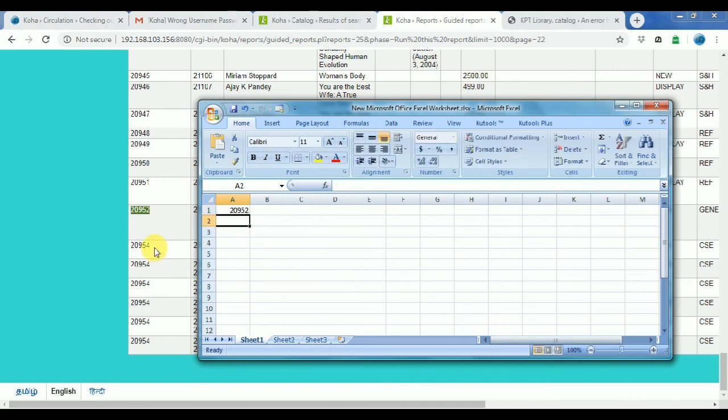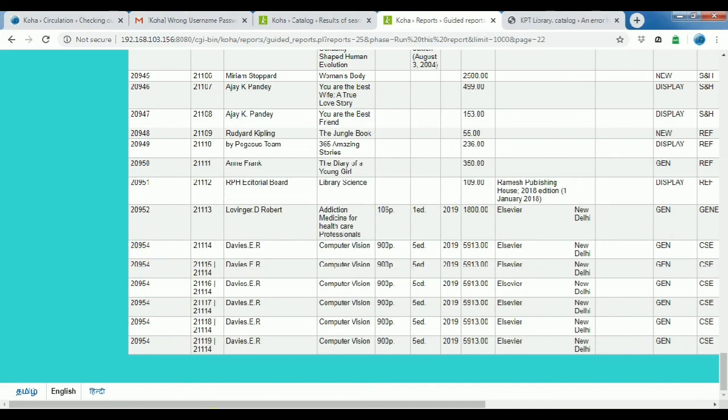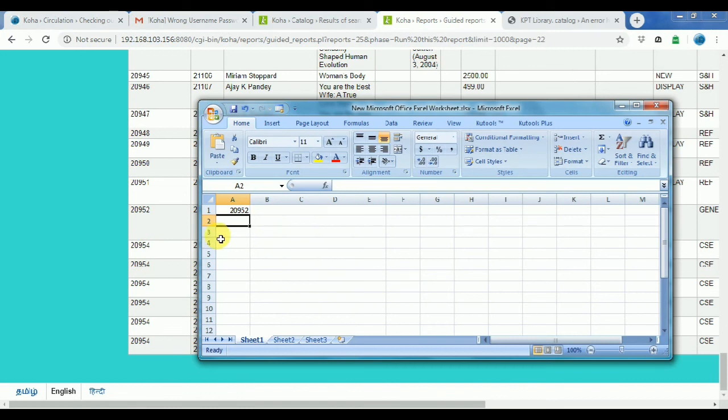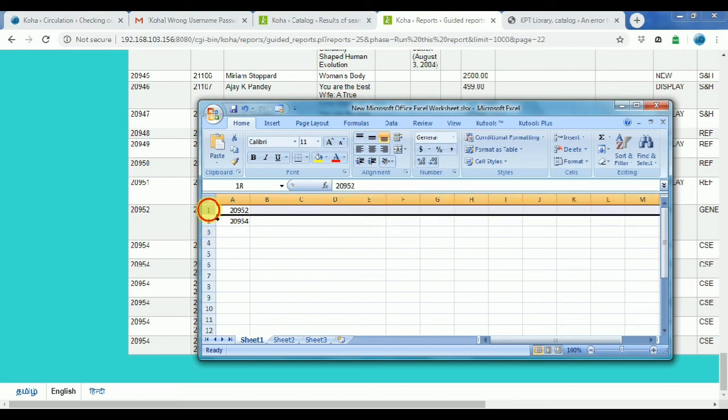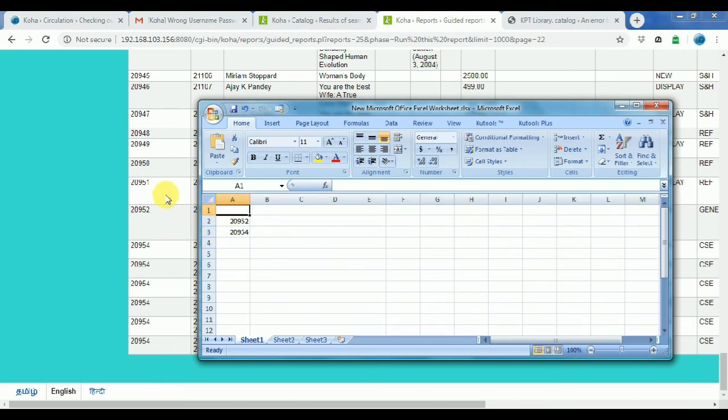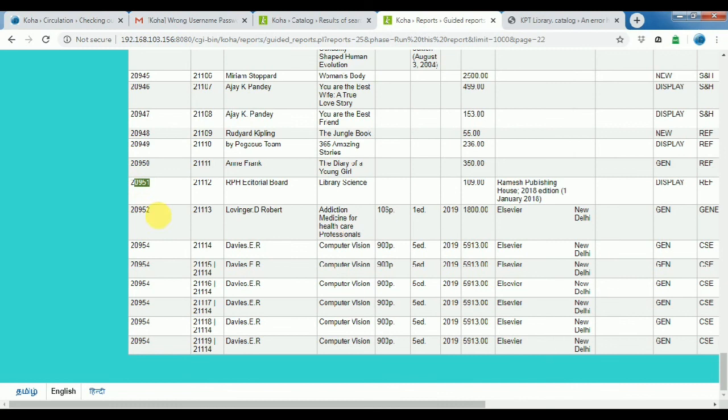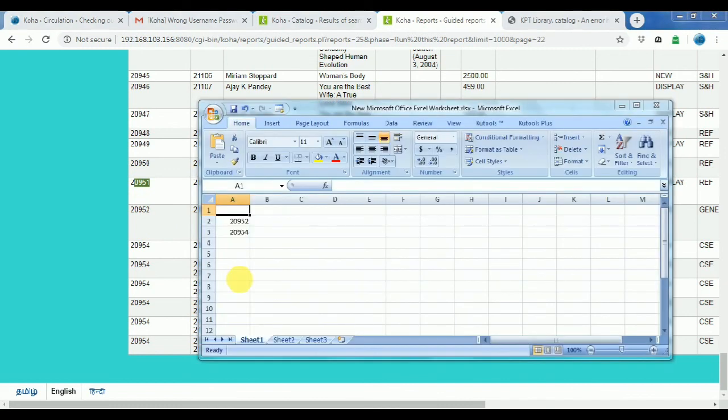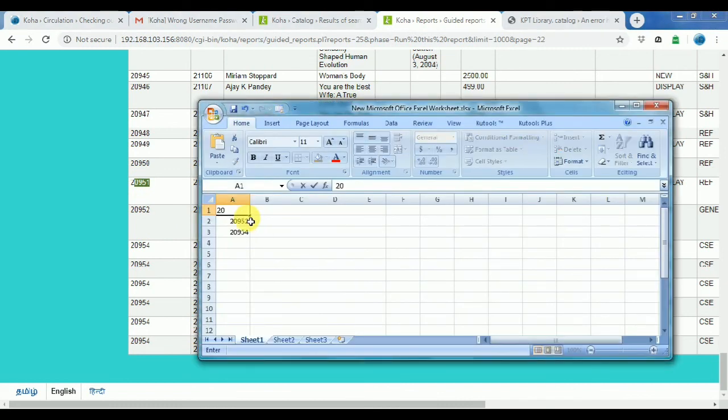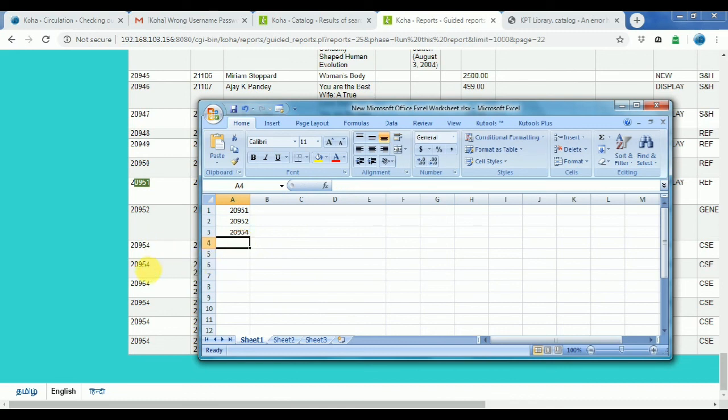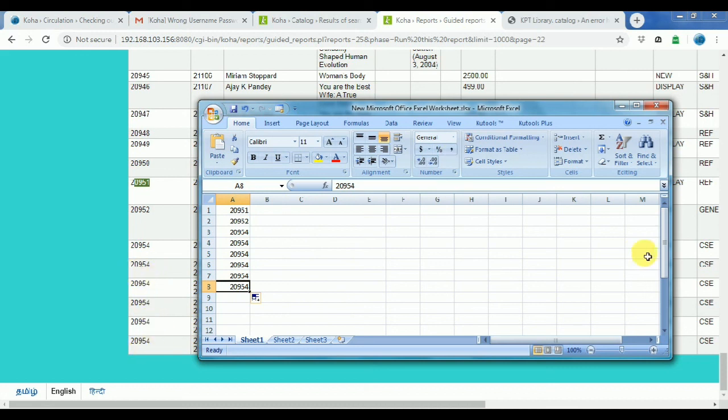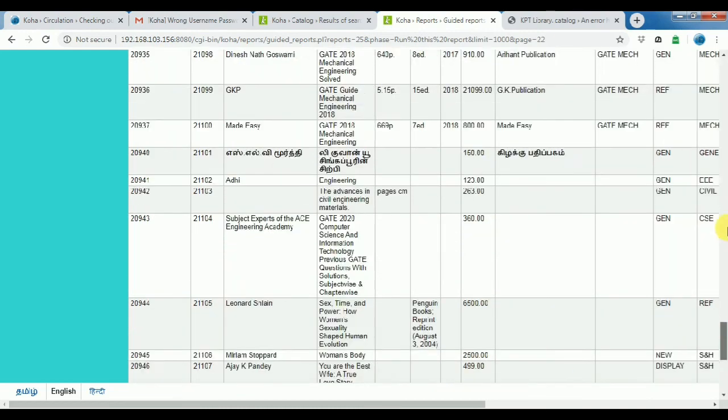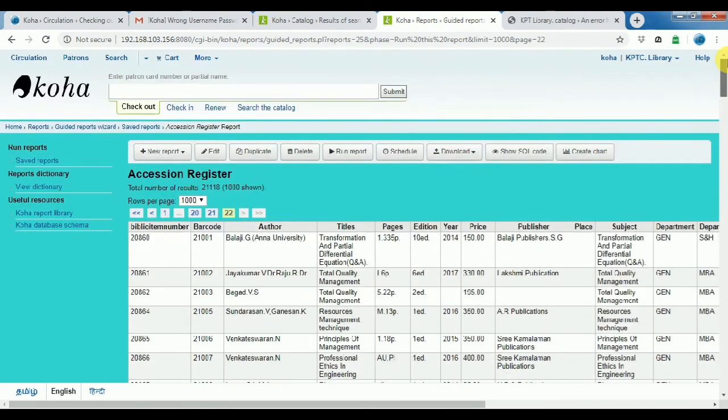20952, 20954. Nice, 20954, so continue for delete. 20951. So the overall books bibliography number 20954. Six books, the same bibliography number, two books different number. Ignore the bibliography number, only barcode.